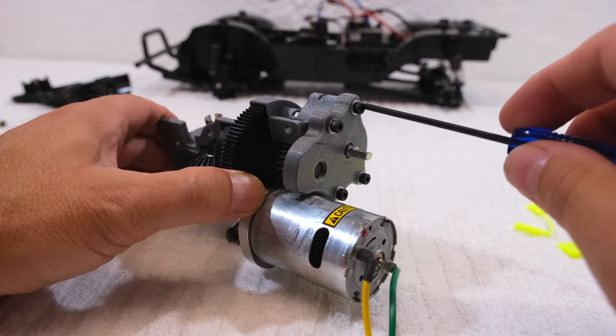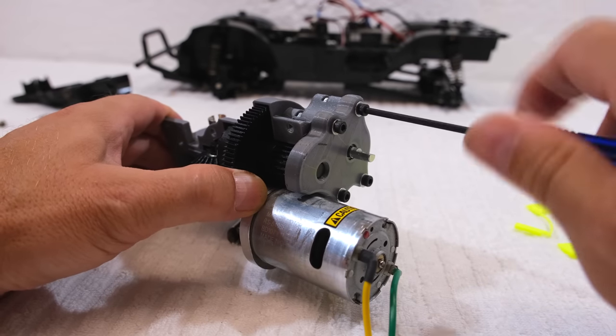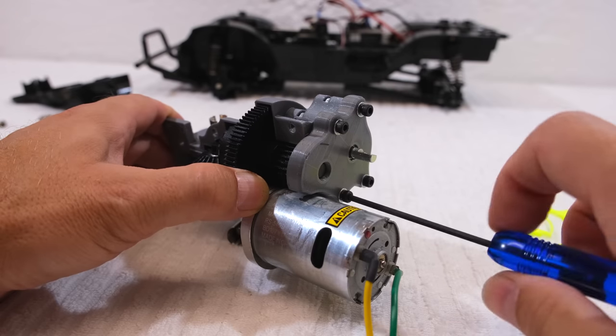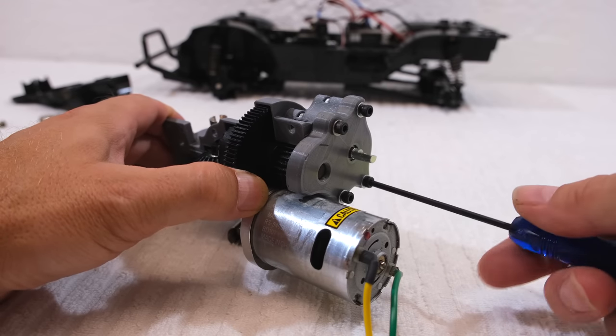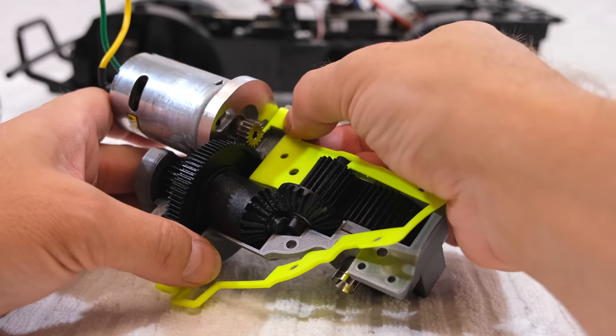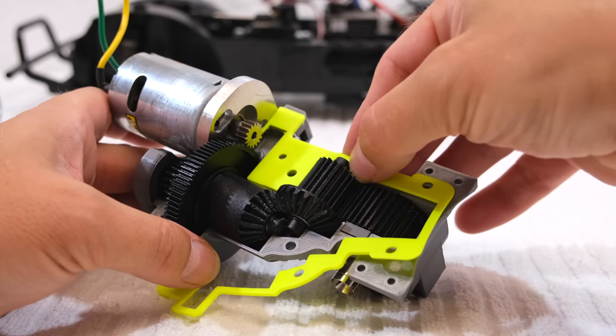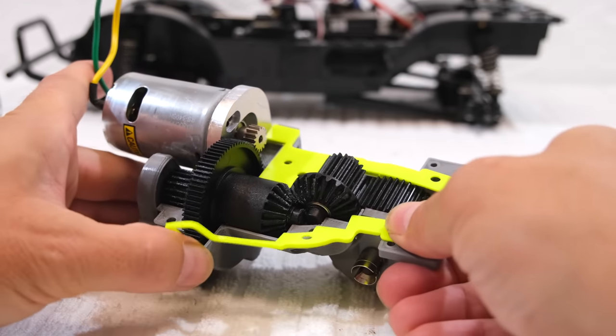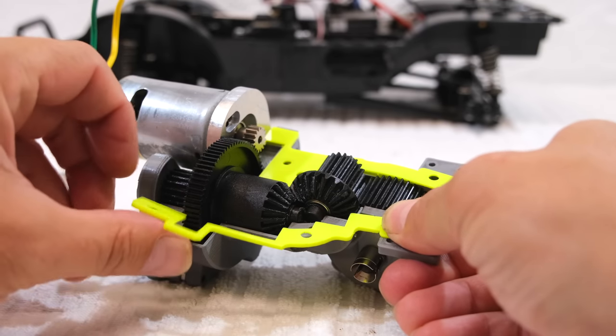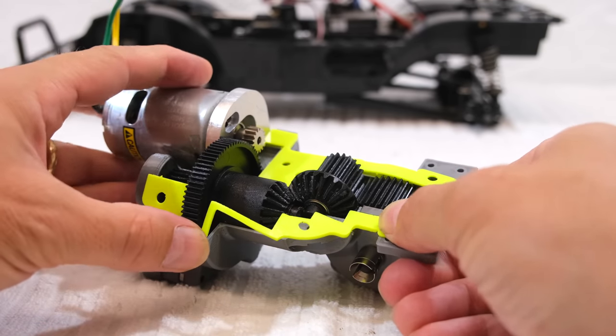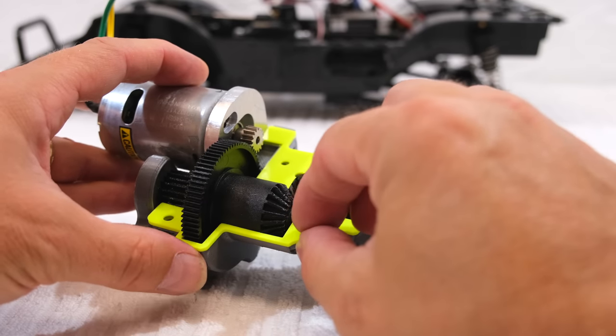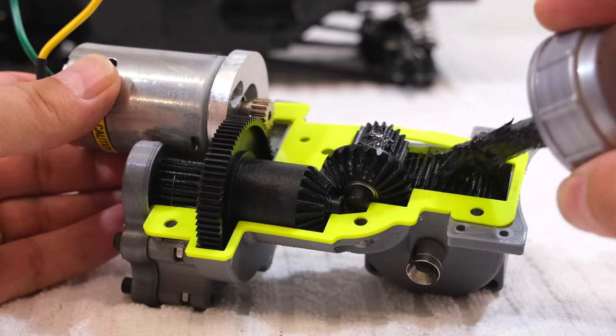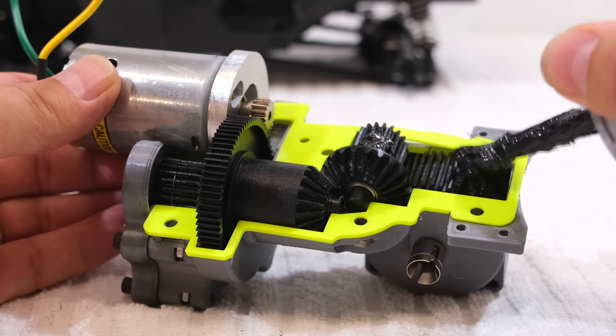As next I have to loosen again these four screws to gain a bit space to install the gearbox cover. Before I can install the cover, I have to add this rubber seal. Put it on correct place, then add a bit of grease, and I am ready to close the upper gearbox cover.